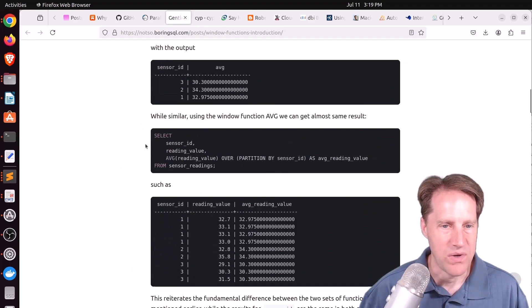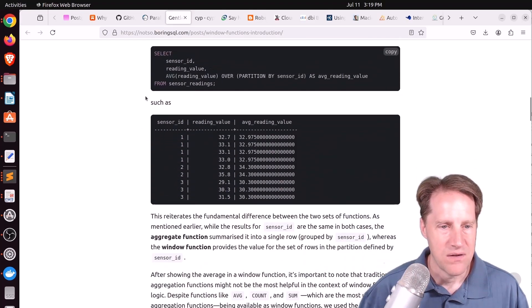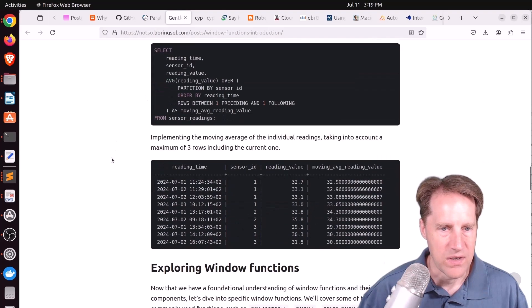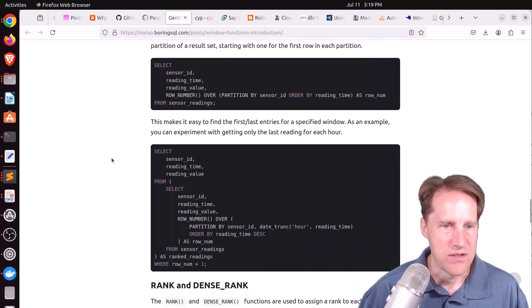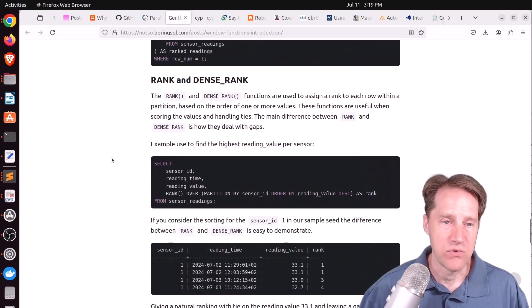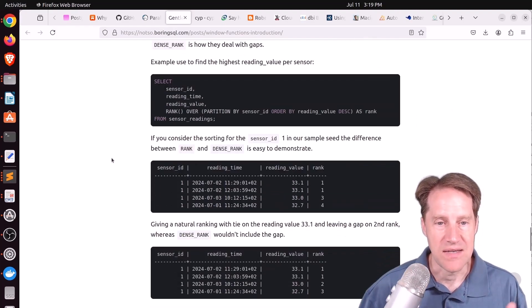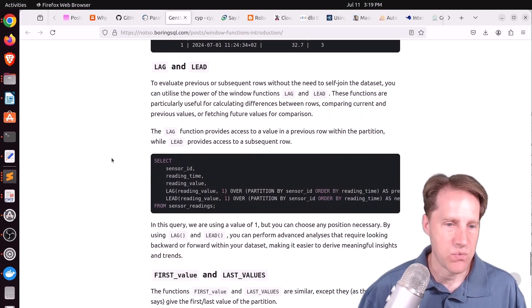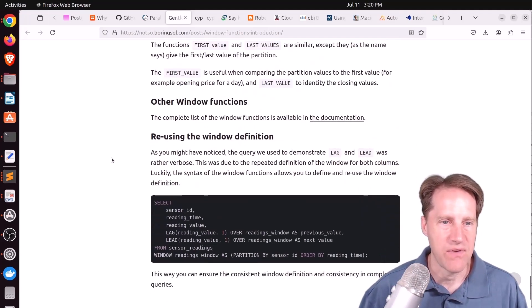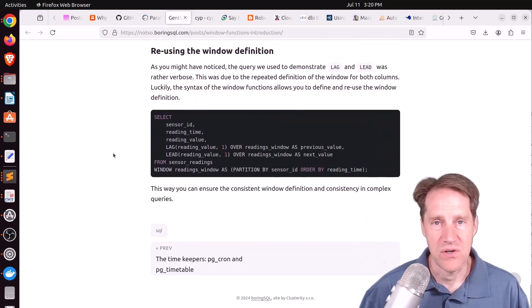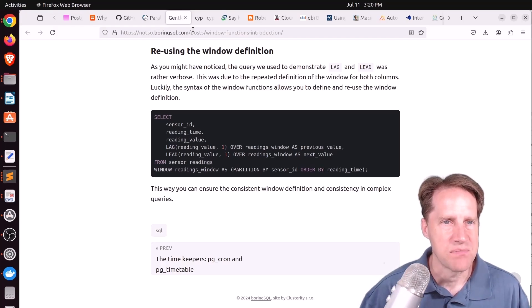So this blog post is a gentle introduction to that. So he shows a basic window query here, doing rolling average, and then going into a moving average, and then showing functions like row number, how to do rank and dense rank of data, as well as lag, lead, first value, and last value. So if you want to learn about window functions, you can definitely check out this blog post.